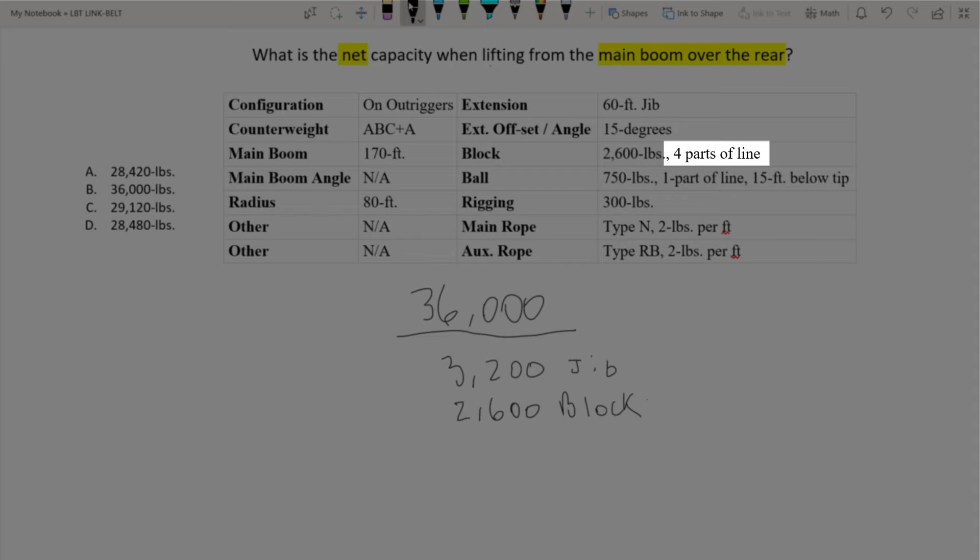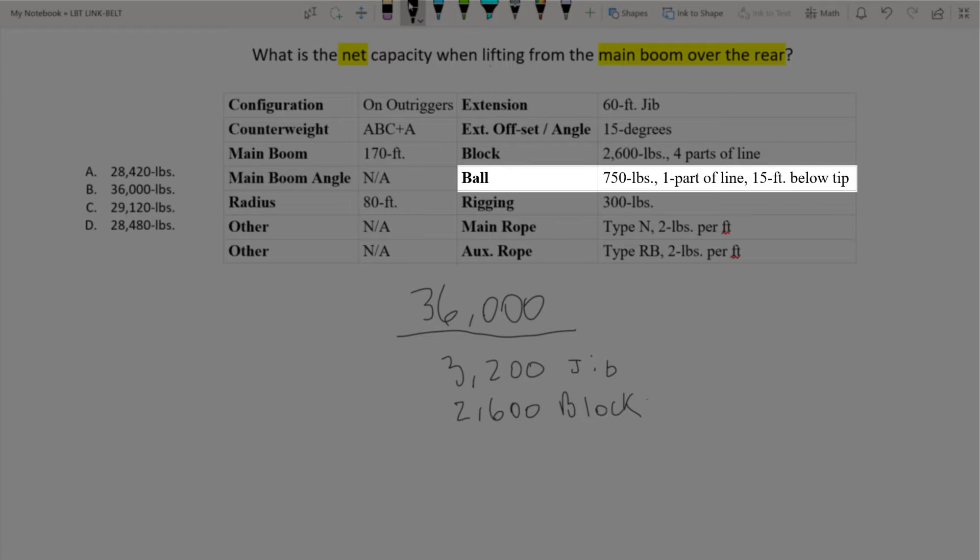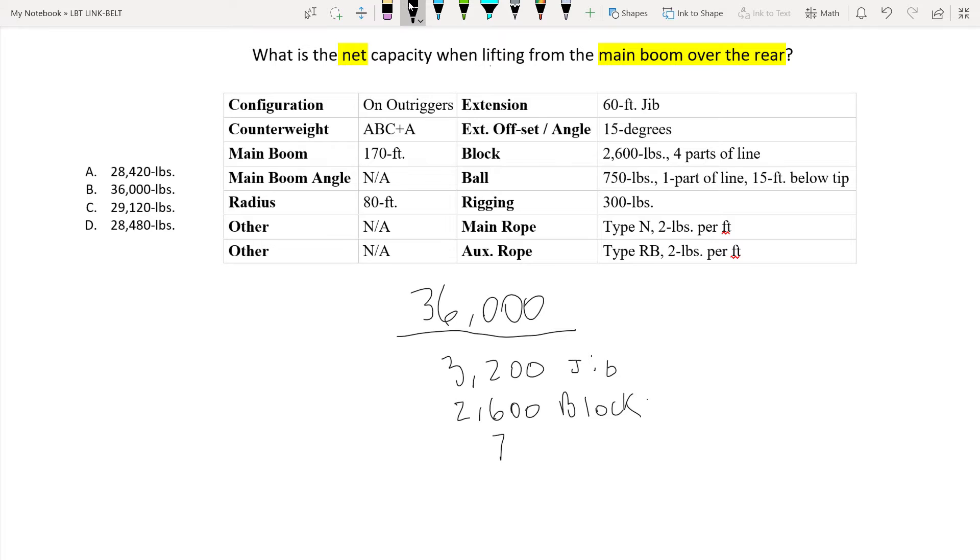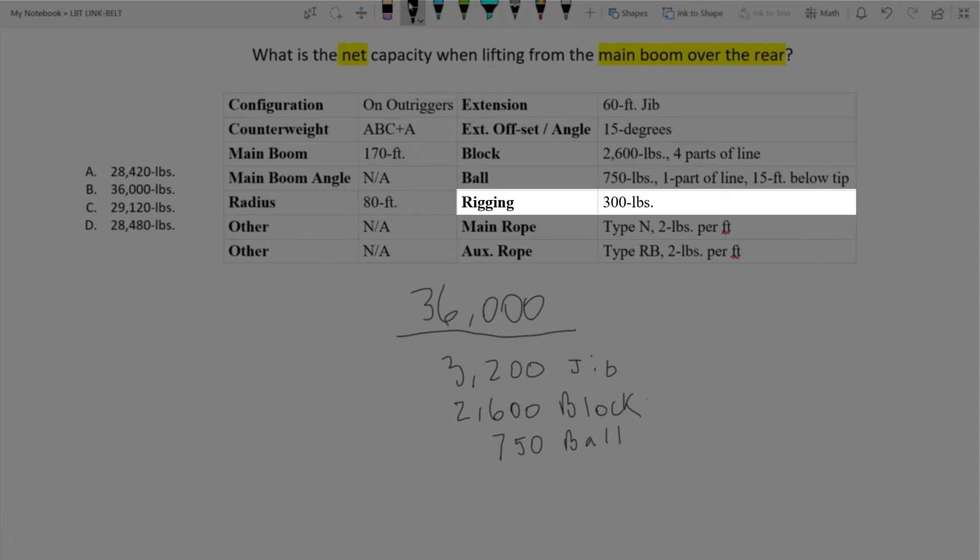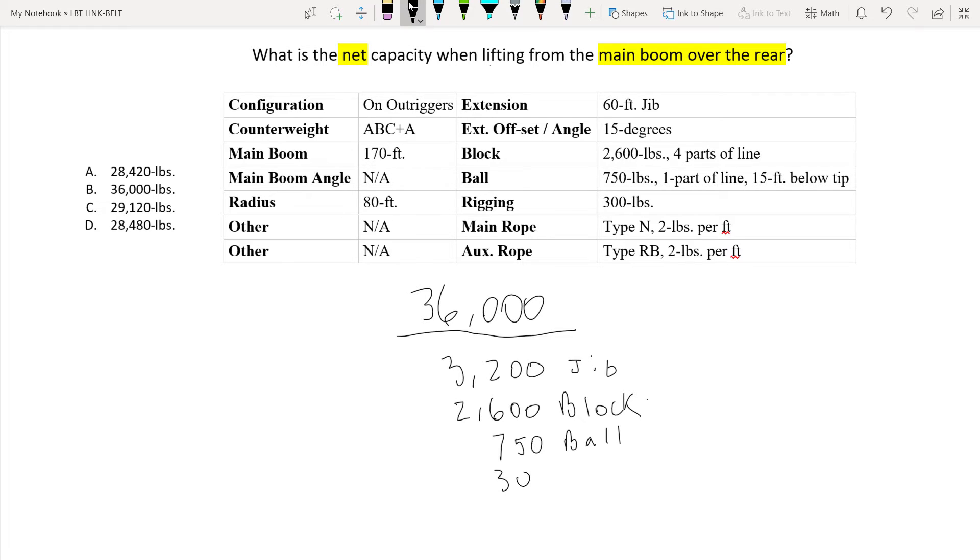Here it notes that there are 4 parts of line. Remember we won't focus on the parts of line until the end. So let's move on to our next deduction which is the ball. Again it does list 15 foot below the tip for the auxiliary line but we won't make that deduction yet until we get to our next deduction which is the rigging. It lists that it's 300 pounds. So I can write that down for the rigging.